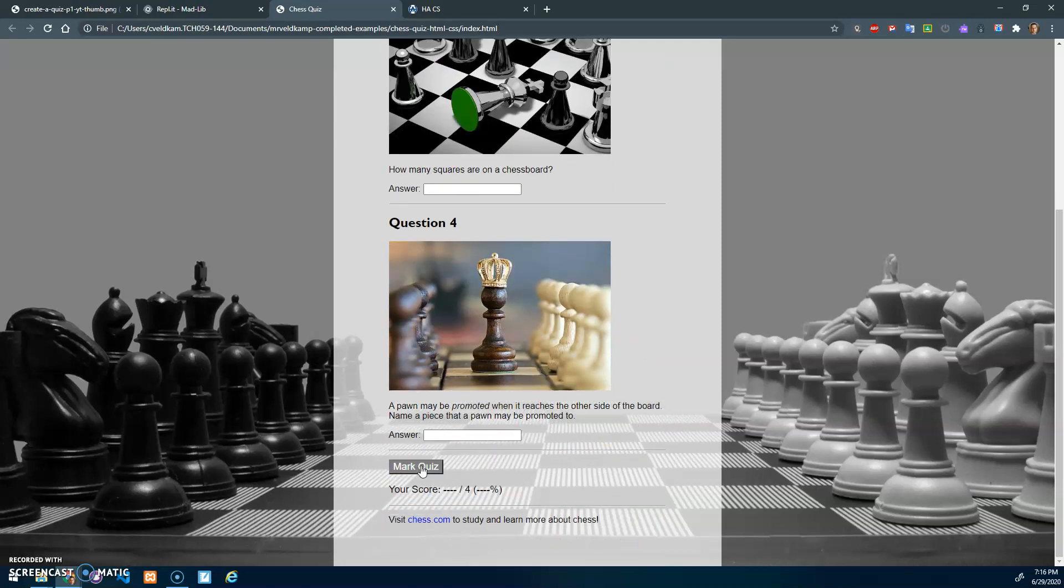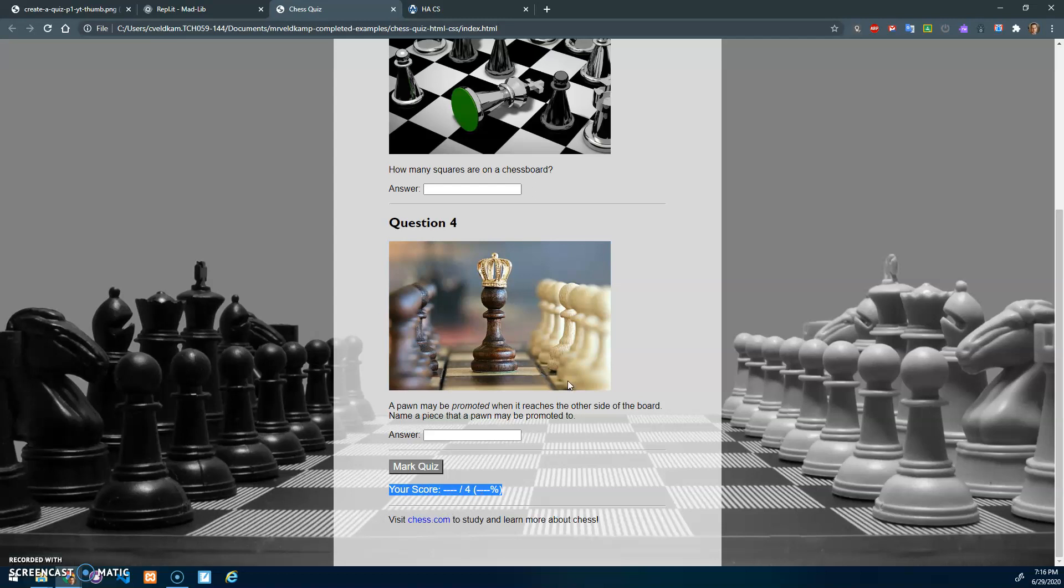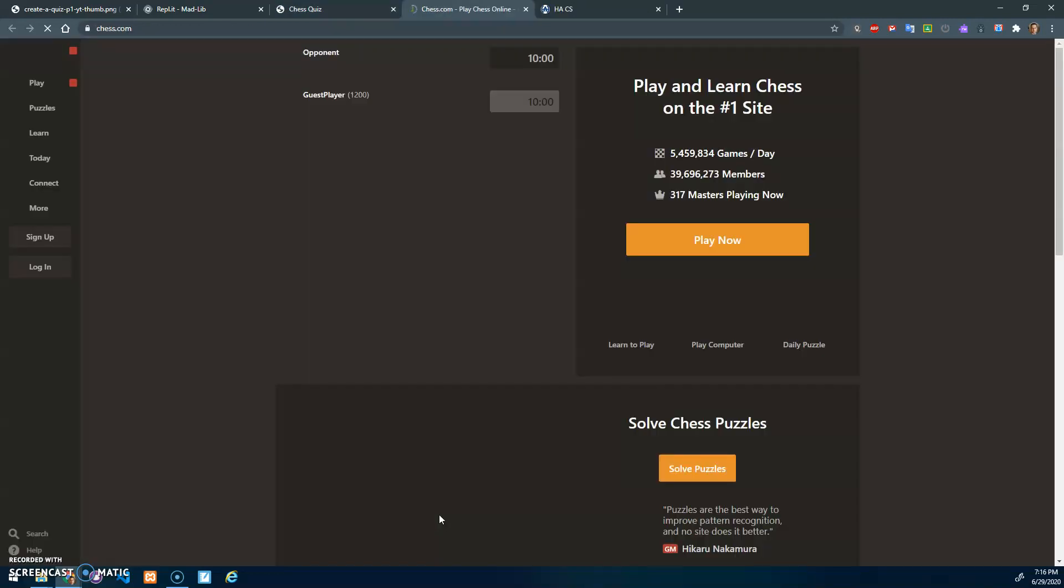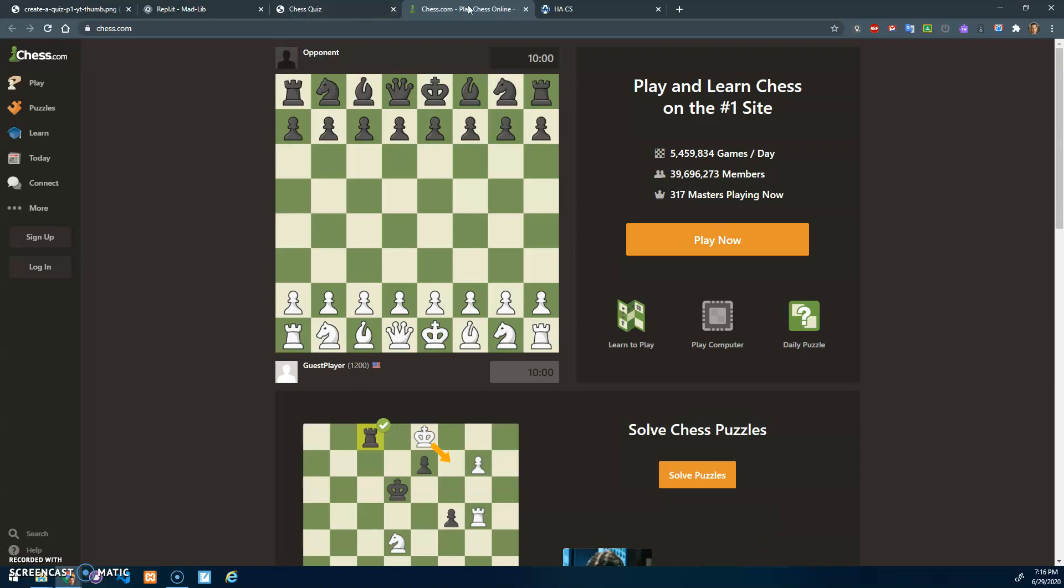There should be a mark quiz button at the end, an area for the user to receive feedback on how they did, and a link somewhere on the website to a separate page that opens in a new tab to an external website on the topic of your choice.